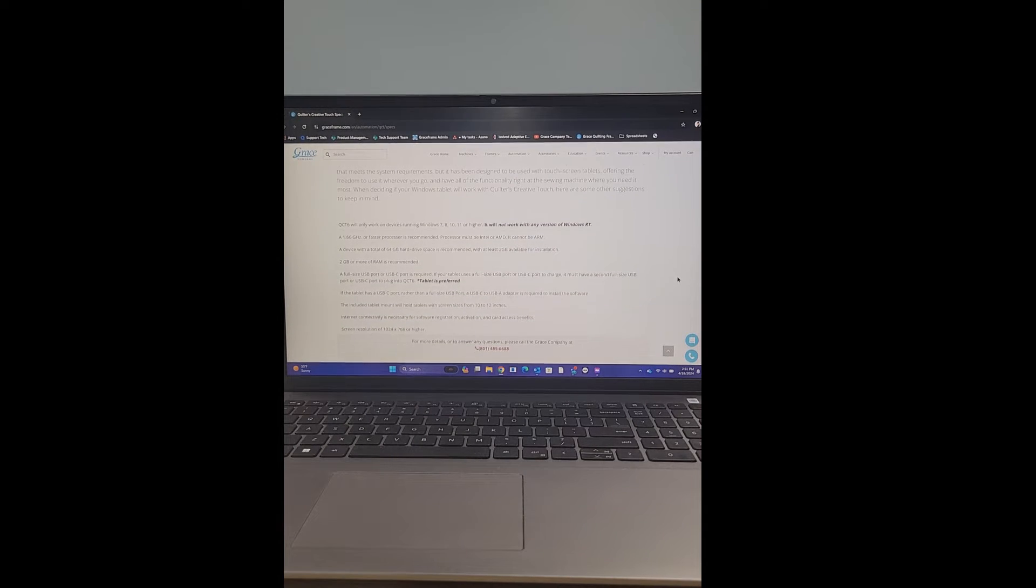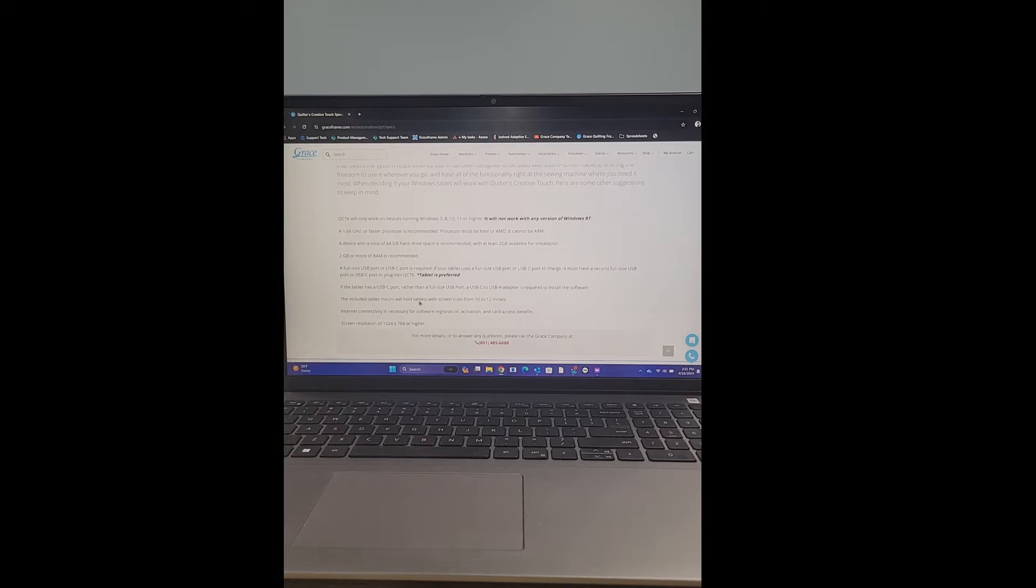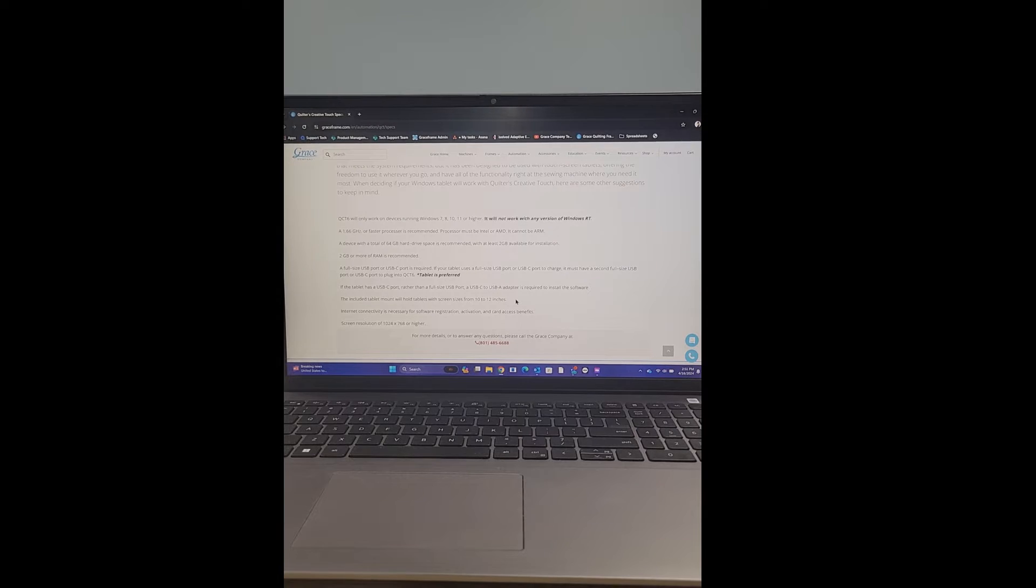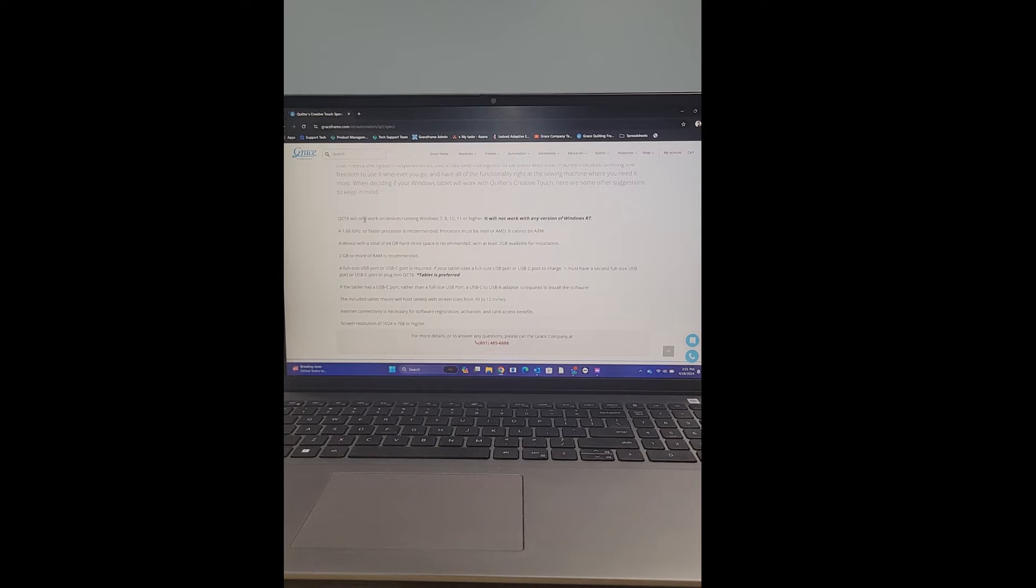You'll just go ahead and read through here. This is where it's going to give you some specifications. I'll just go ahead and read along so we can go over those specs with you really quick. QCT6 will only work on devices running Windows 7,